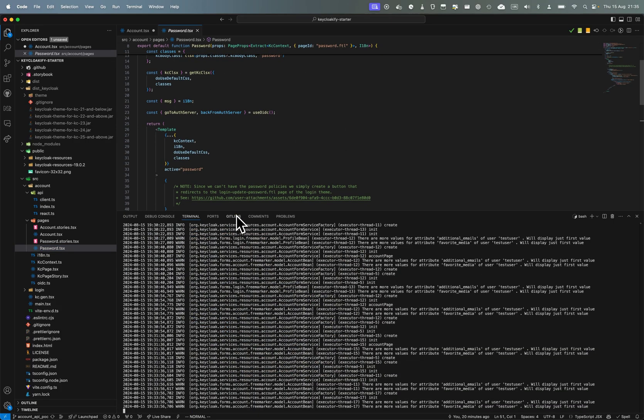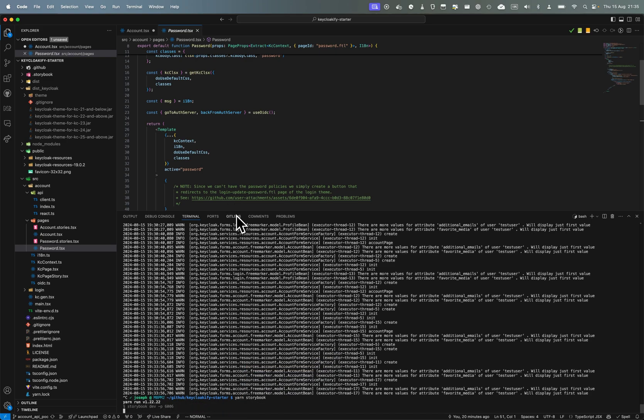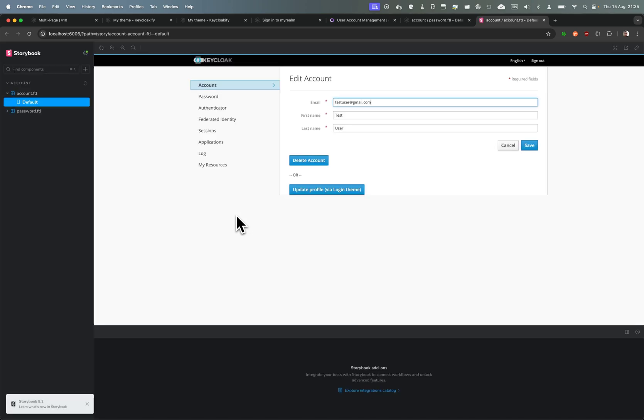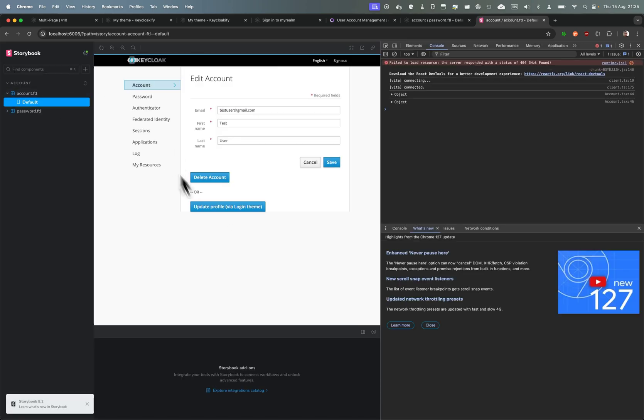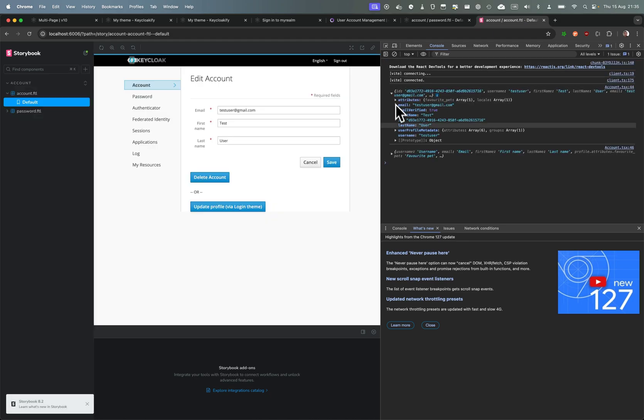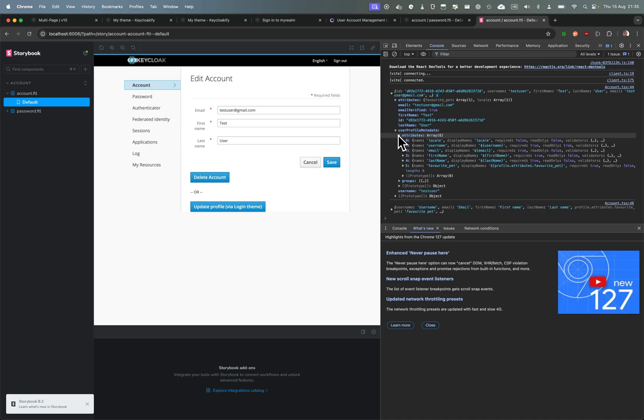I think that's it. Maybe I can show you that thanks to the mock I can still run the storybook here. And here in account, well I haven't done much things with the data but you can see here I'm getting my mock data so I can still work with the mock data of the API.